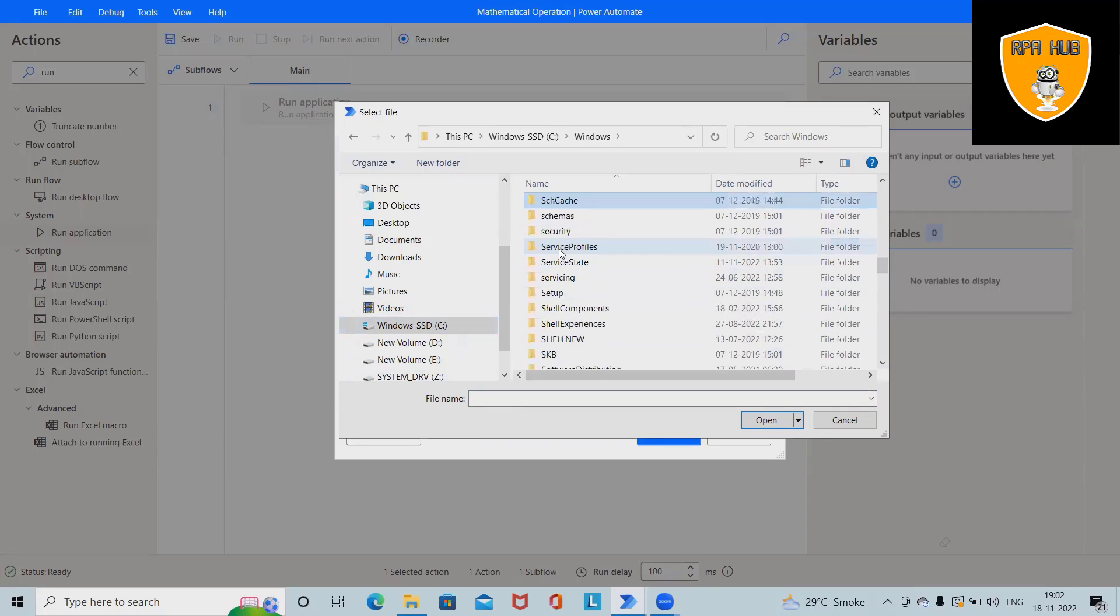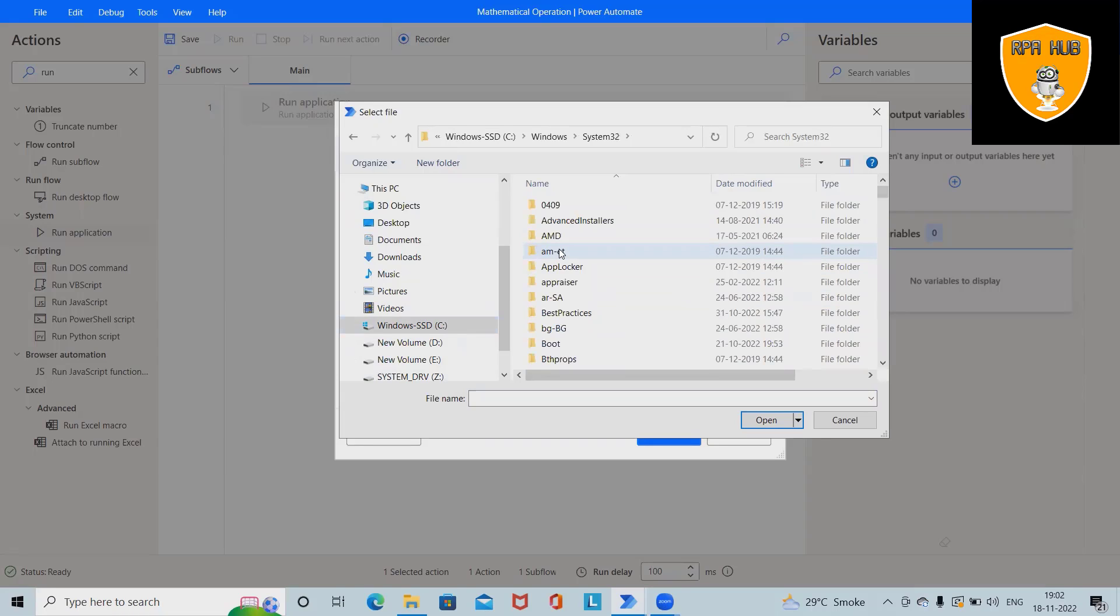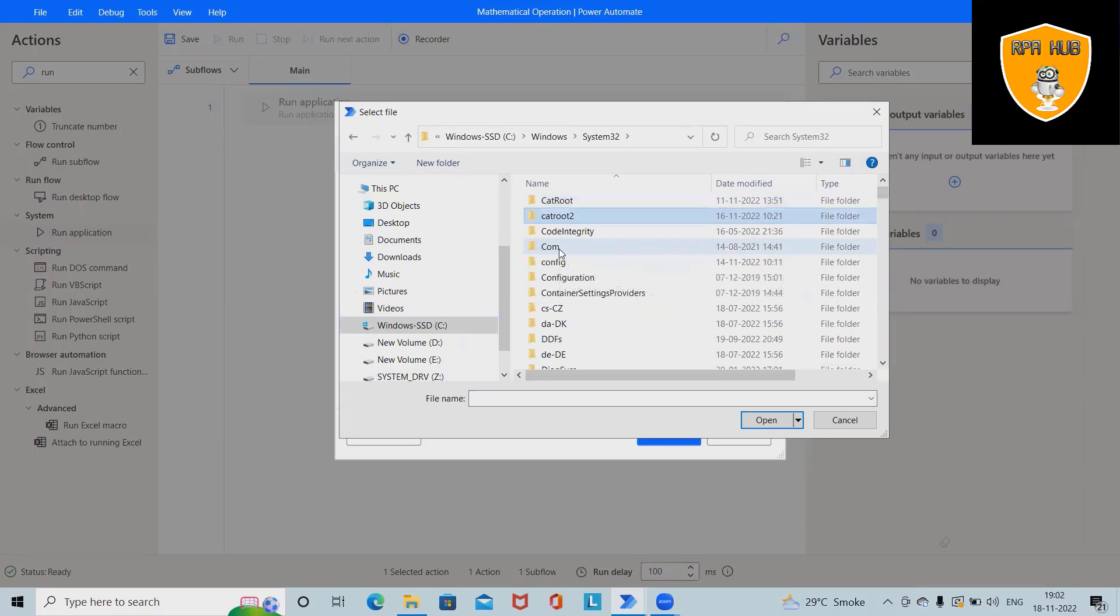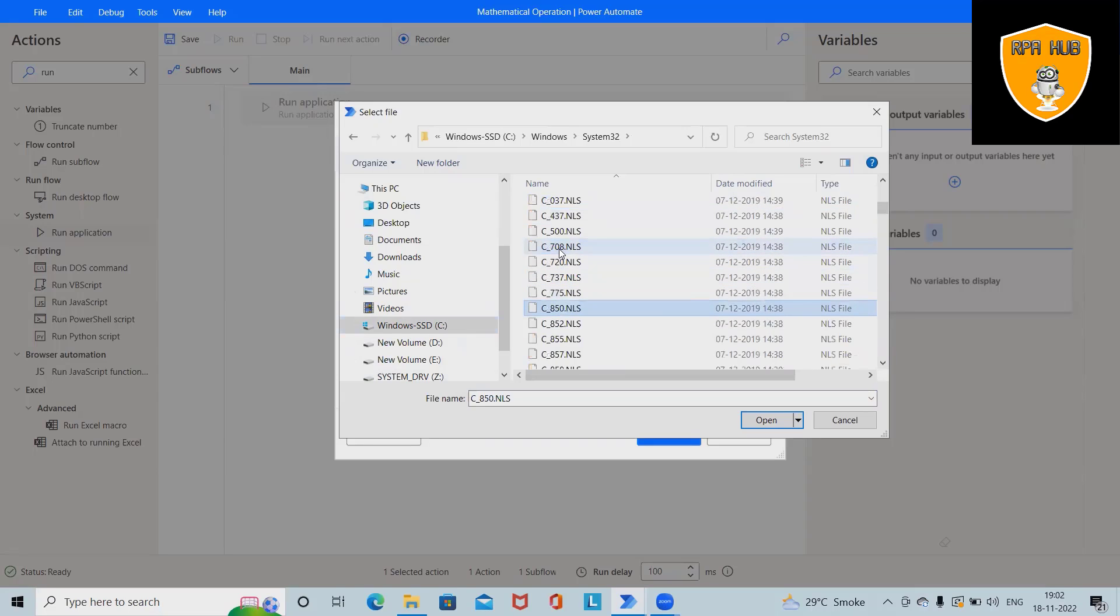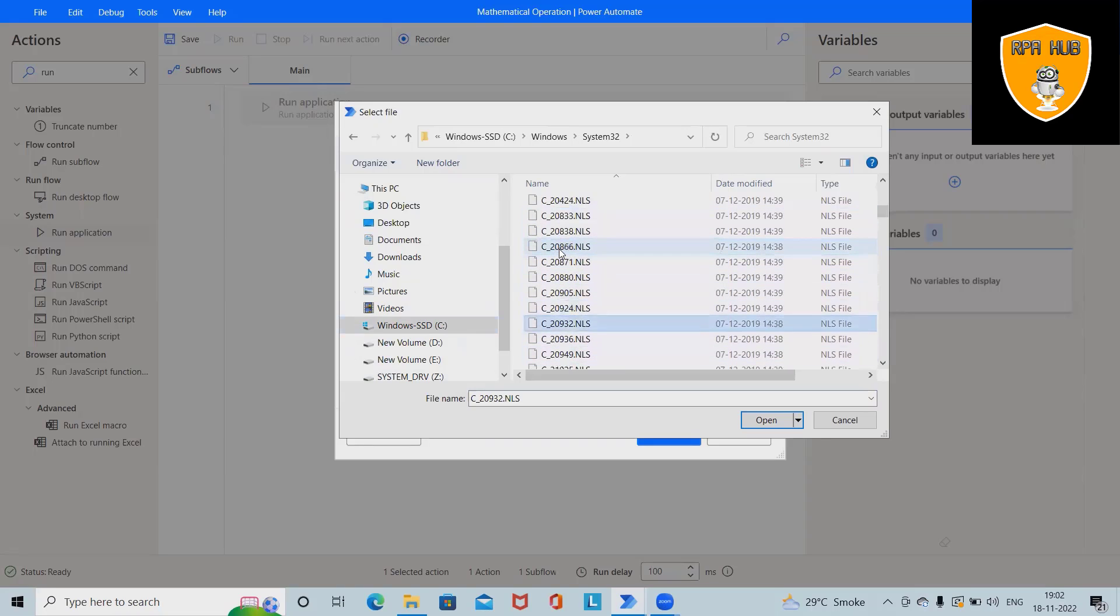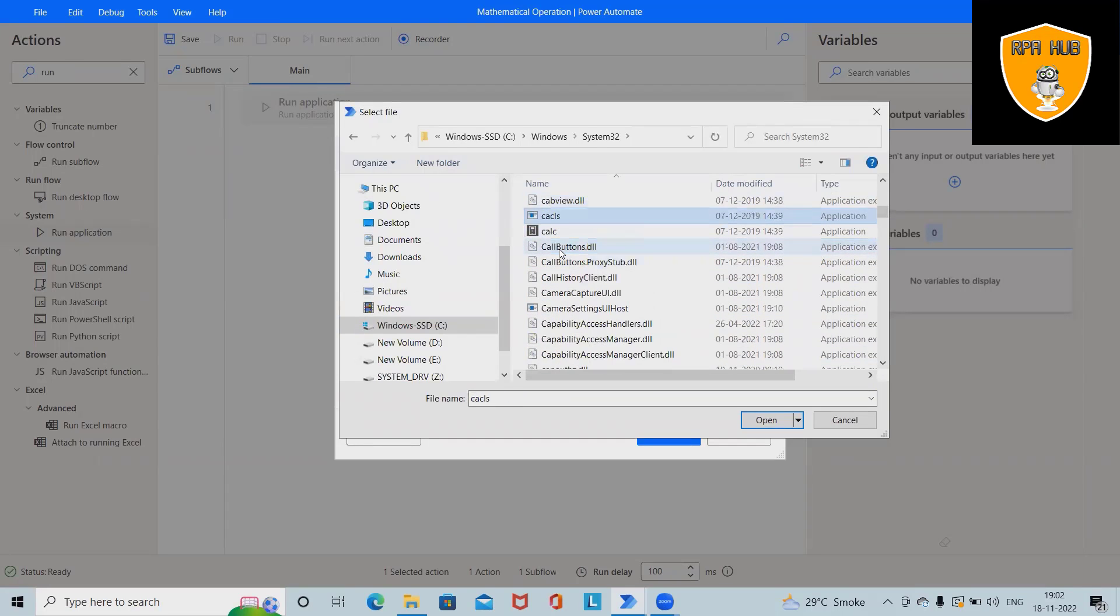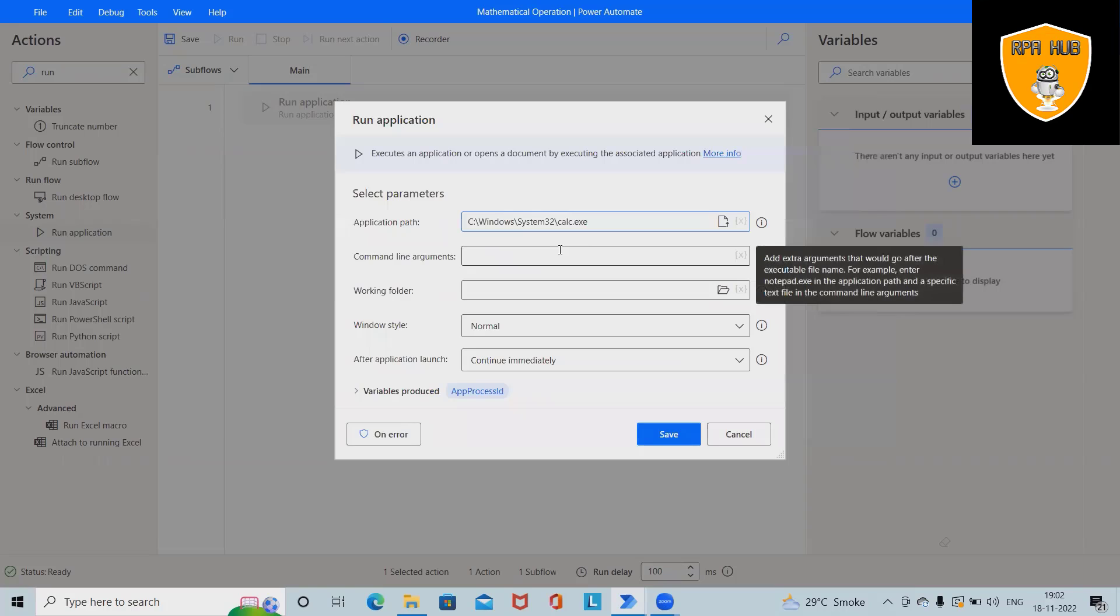Because generally these applications are installed under System32, and we'll search for calculator.exe. So just navigate it to the calculator.exe path. Here is my calculator, so I will select this path.